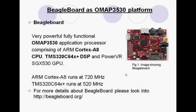Let's take a look at the platform BeagleBoard. BeagleBoard is a very powerful and fully functional unit. It consists of an OMAP 3530 application processor. The power of BeagleBoard lies in the ARM Cortex-A8 CPU, C64X Plus DSP, and PowerVR SGX GPU. The Cortex-A8 runs at 720 MHz while the DSP core runs at 520 MHz. BeagleBoard is quite popular among the embedded community, including research and academic groups. If you are interested, you can visit BeagleBoard.org.